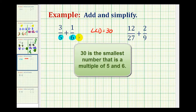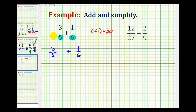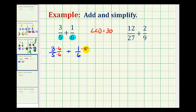So we need to rewrite each of these fractions with a denominator of 30. We have to multiply the numerator and denominator of 3 fifths by 6, and multiply the numerator and denominator of 1 sixth by 5. Notice how in both cases we're multiplying by a fraction that has a value of 1, therefore we're just changing the form of the fraction, but they will be equivalent fractions.